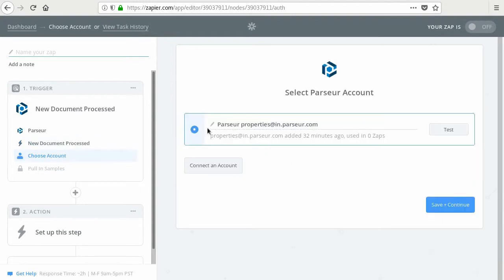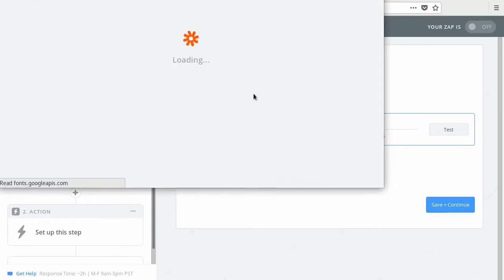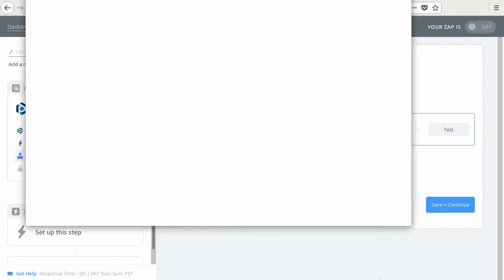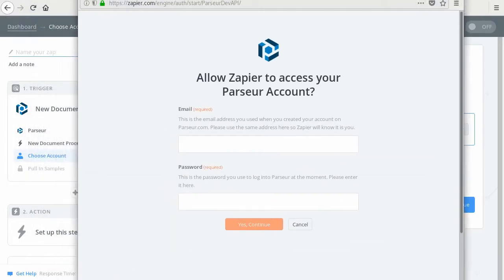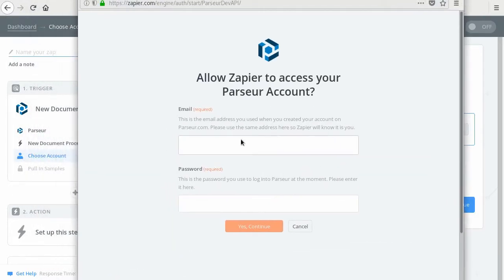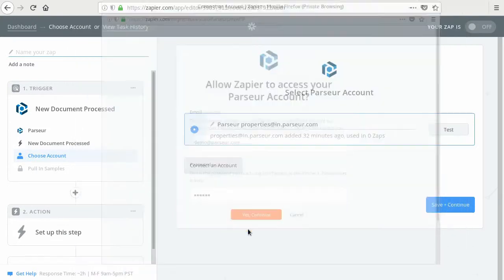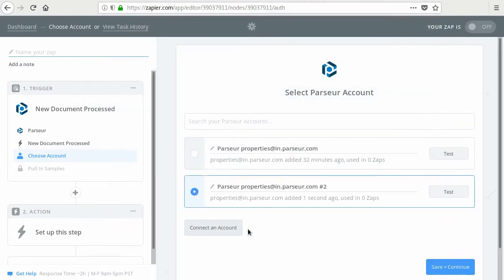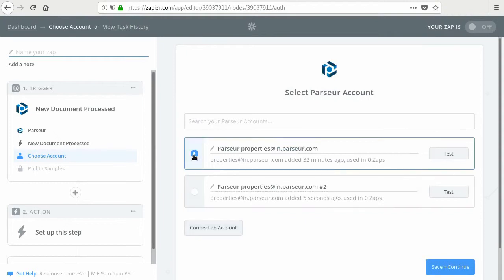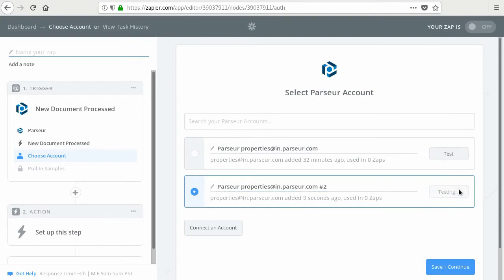Here, you have to connect your account. I have one already, but for you, you have to connect to your Zap account here. So for me, it's this one. Once you're connected, you can test the connection. It should be successful, then you can continue.